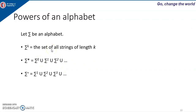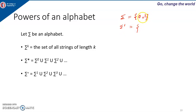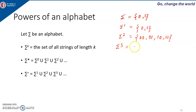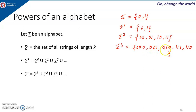For example, if sigma is {0, 1}: sigma 1 is all strings of length 1 using 0 and 1 — so either 0 or 1. Sigma 2 is all strings of length 2: {00, 01, 10, 11}. Sigma 3 is all strings of length 3: {000, 001, 010, 011, 100, 101, 110, 111} and so on. All strings where the length is 3 are included.